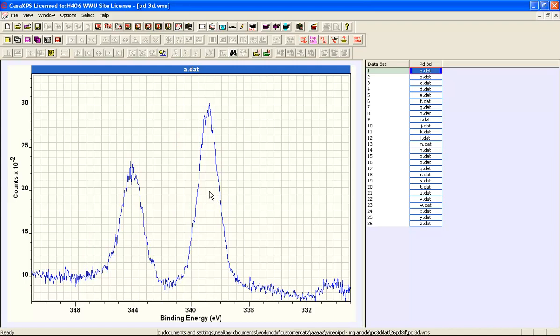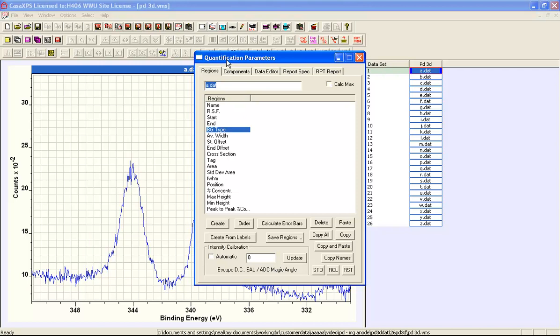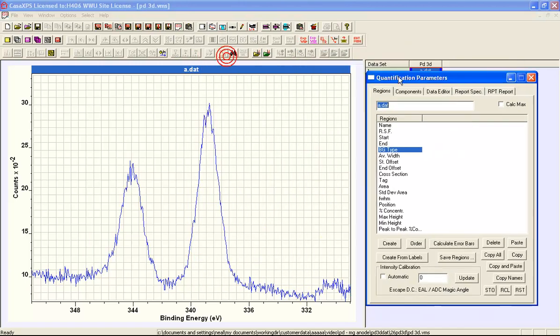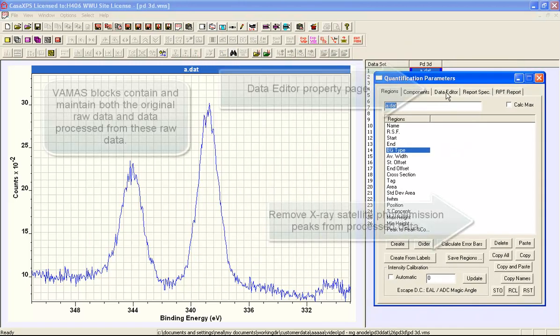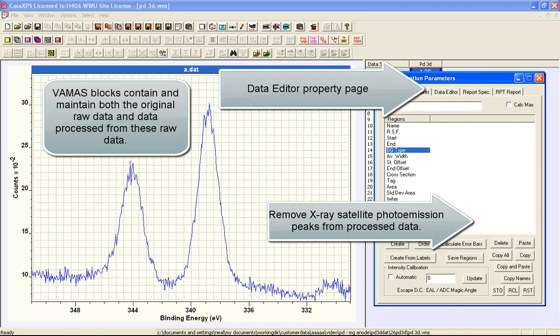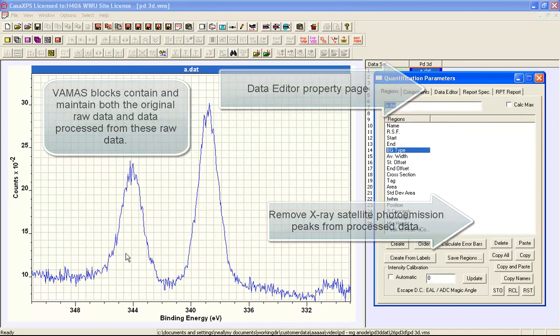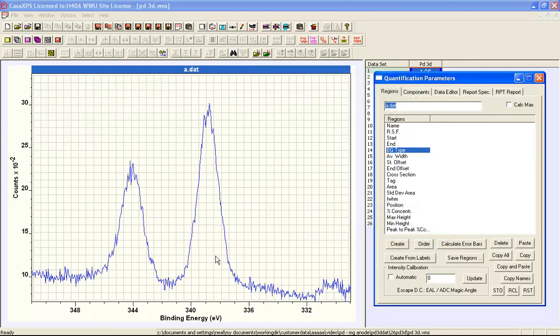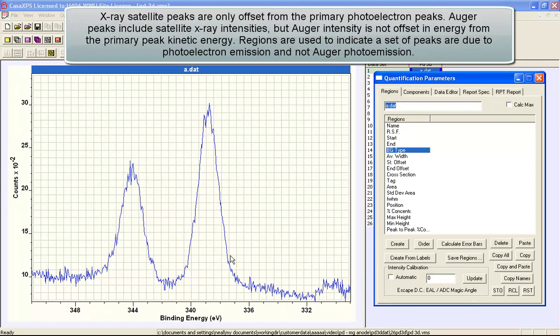So what we're going to do now is use a feature on the data editor property page that says remove satellites. And to do this we need to specify a region that defines the range of a photoelectron pair.